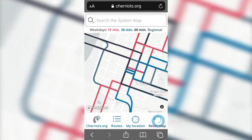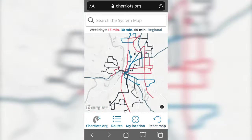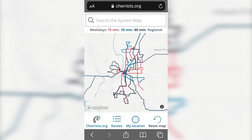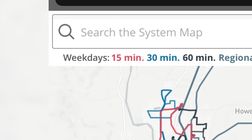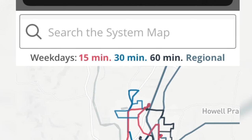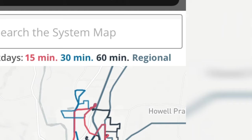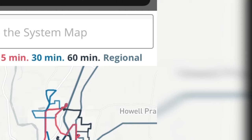To see the full system, just tap Reset Map at any time. The system map shows all of our routes, with routes in red offering 15-minute service most of the day, routes in blue offering 30-minute service most of the day, and routes in dark gray offering 60-minute service most of the day. Regional routes are in dark blue as well.